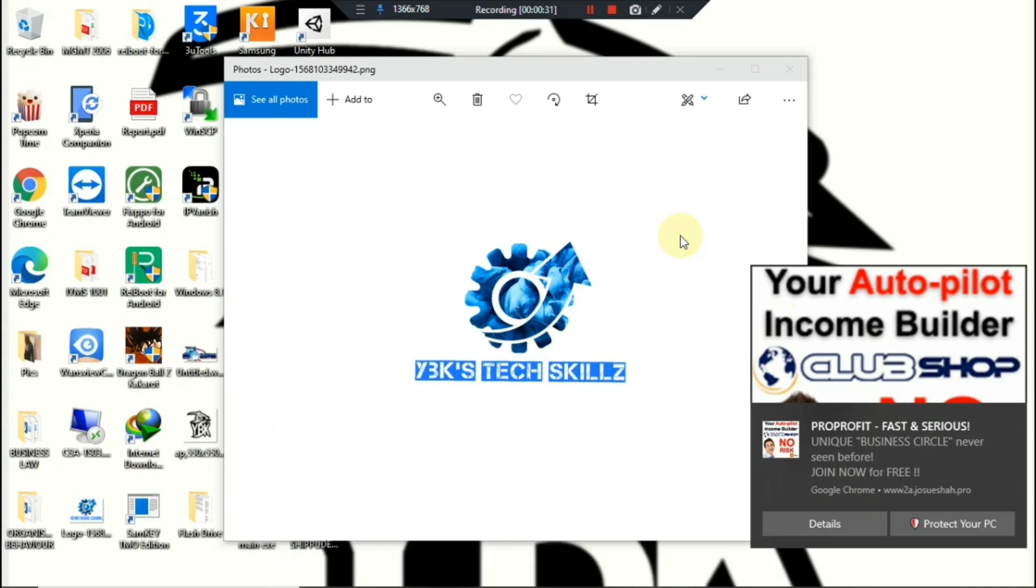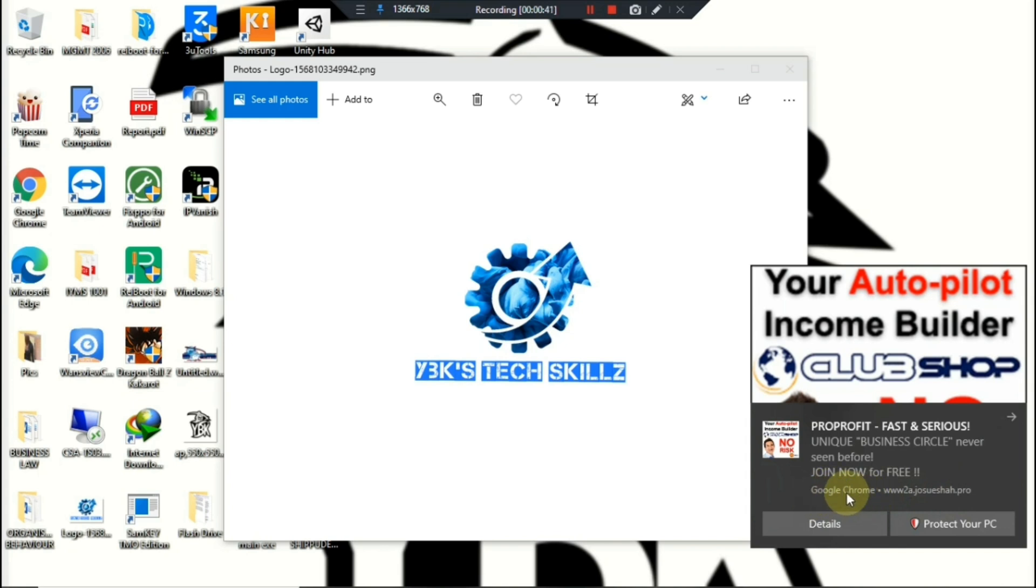Alright guys, so the first thing you'll do here is look on the ad to see what website is there and also what browser it's showing up from. This one is showing up from Google Chrome, so that is why we're gonna use Google Chrome today.